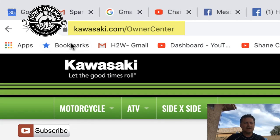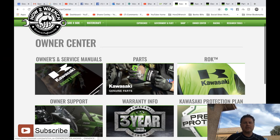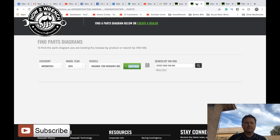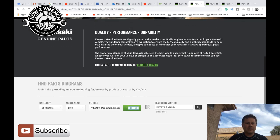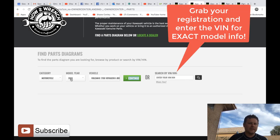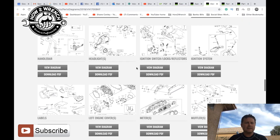Here we are at Kawasaki.com/owner-center. You can start to see some of the choices here, but the ones I really focus on are owner's manuals and parts. If I want to find a parts diagram for my model, I can go ahead and put in motorcycle, the year, the model, hit continue, and I'll end up at a page like this.